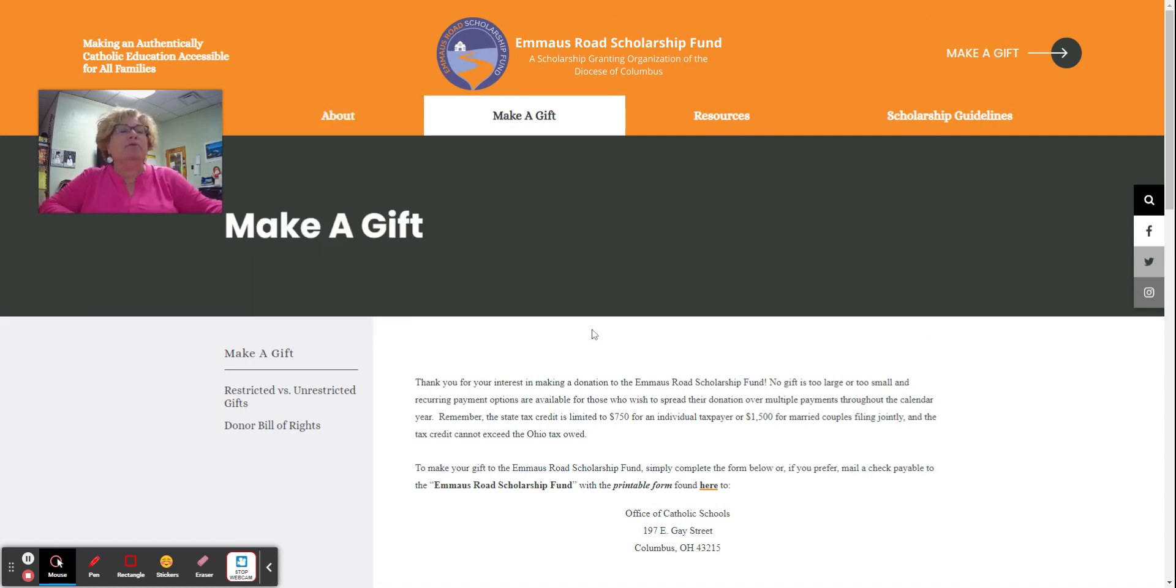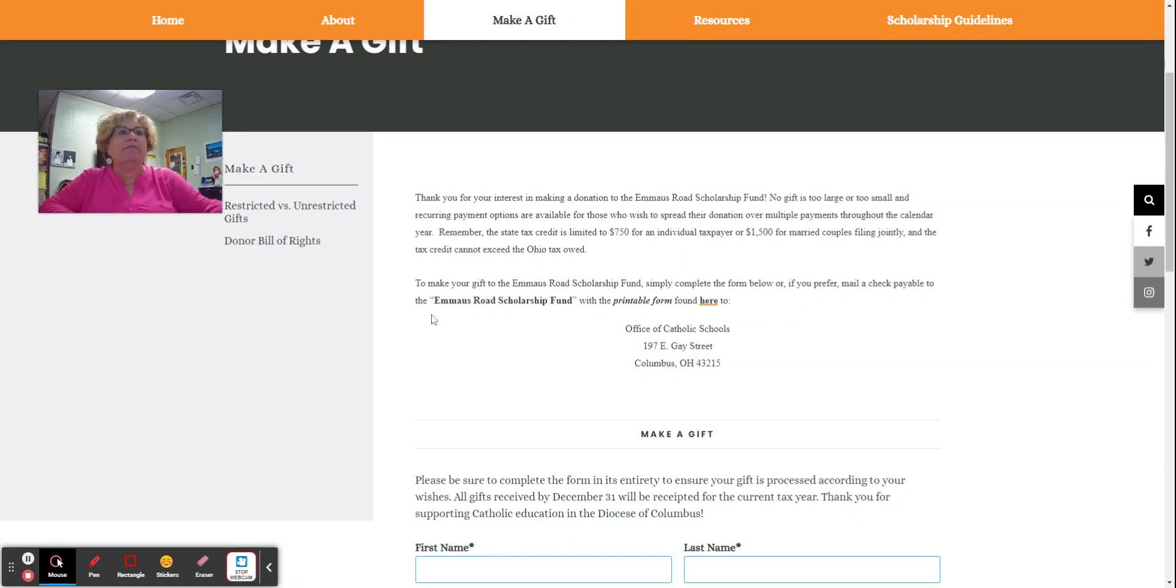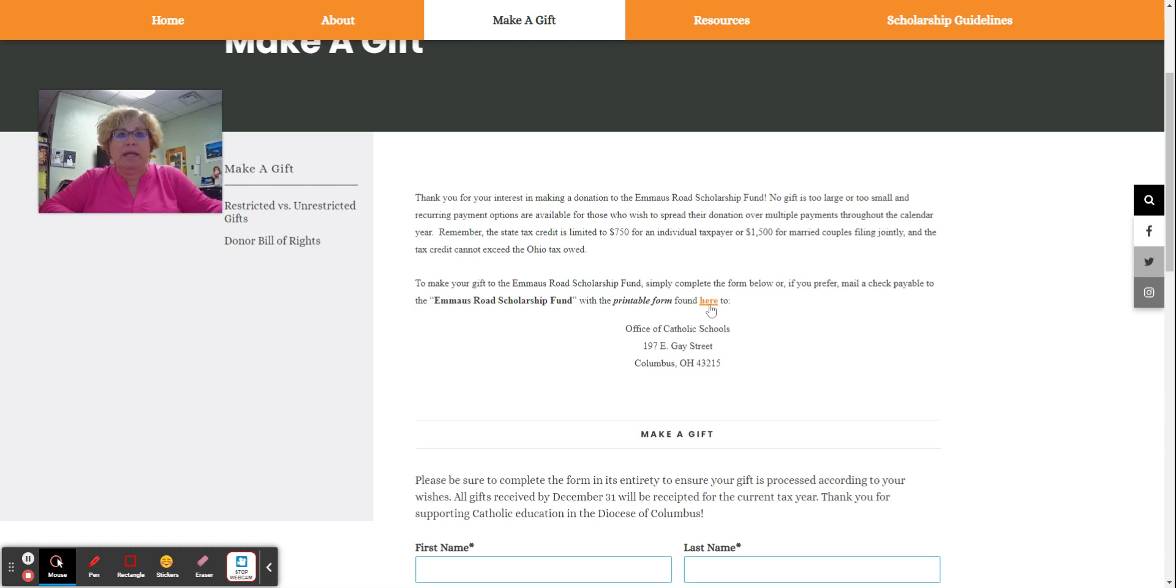In order to give, you can do it in a couple ways. First of all, you can send a check to the Office of Catholic Schools, payable to Emmaus Road Scholarship Fund. There is a printable form that's linked right here that you would fill out and send along with that.